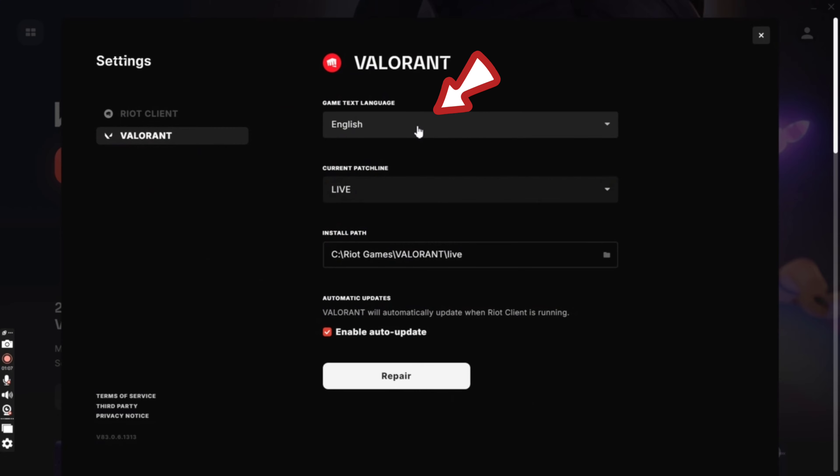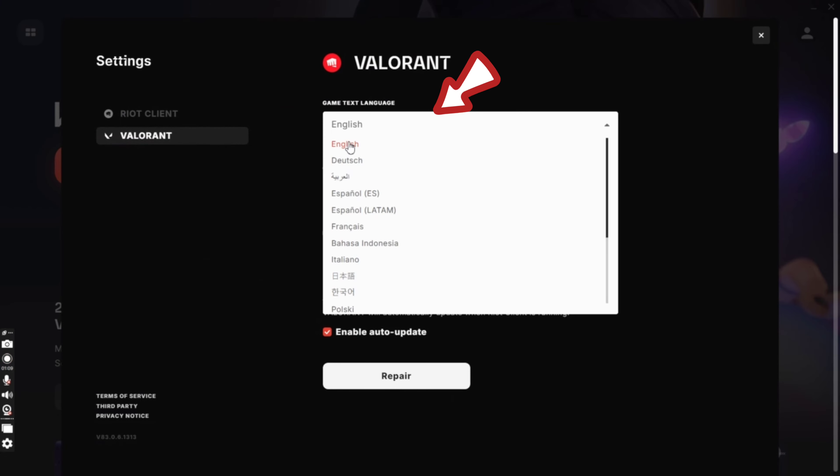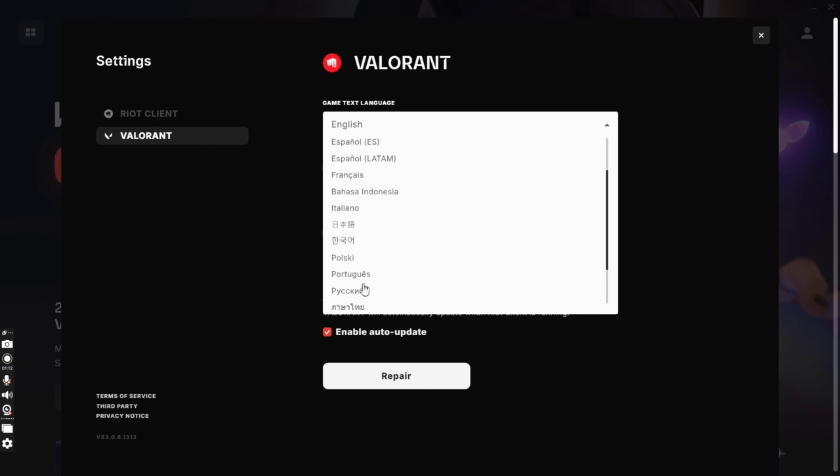Now tap on game text language option. From the drop down, tap on any language that you prefer and tap on it.